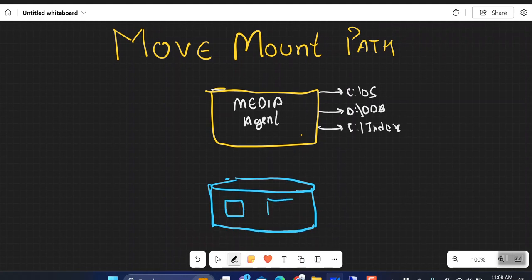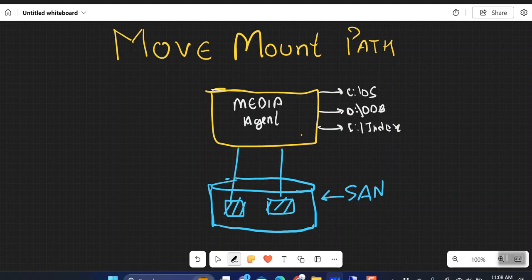On this particular SAN storage device you have multiple volumes created. You have mapped those particular disks on your media agent. On the media agent they appear as an H drive and a G drive. You have configured these H drive and G drive as a disk library — there is another video for how to configure the disk library. So there is a disk library that has been created.